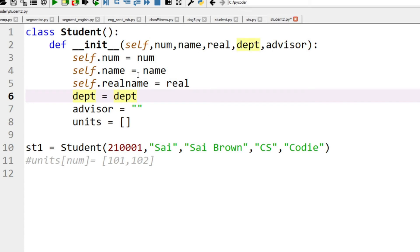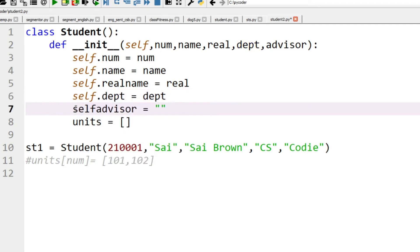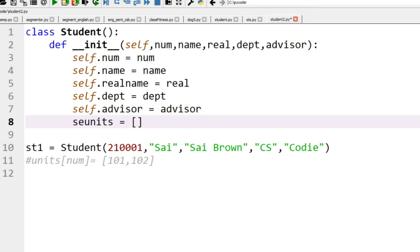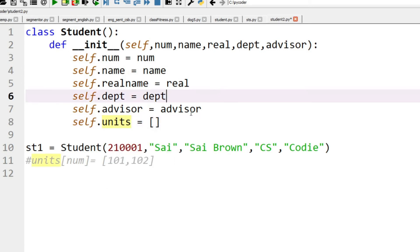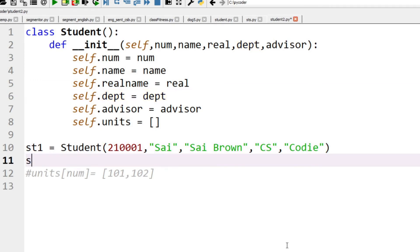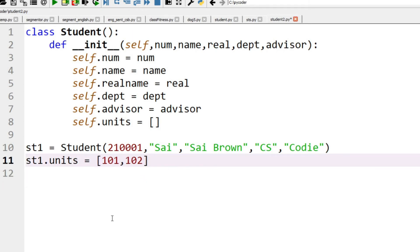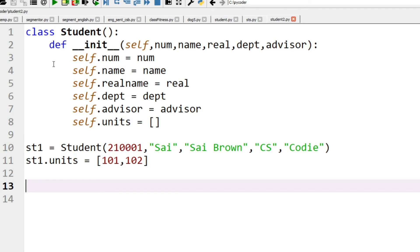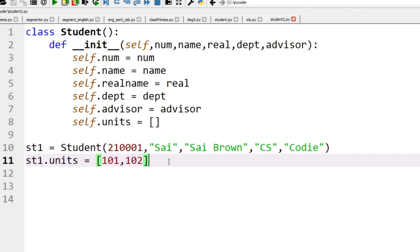Remember we don't necessarily have to use the same variable names inside the class as we pass in — for example here we've got 'real' and 'real_name'. We do need to use self. We've also got the advisor and the units, which we can create at a later date. So we can create units but just initialize it as an empty list. When we want to create the student's units we can add them to that actual student rather than all students. So we can say units equals and then give it a value.